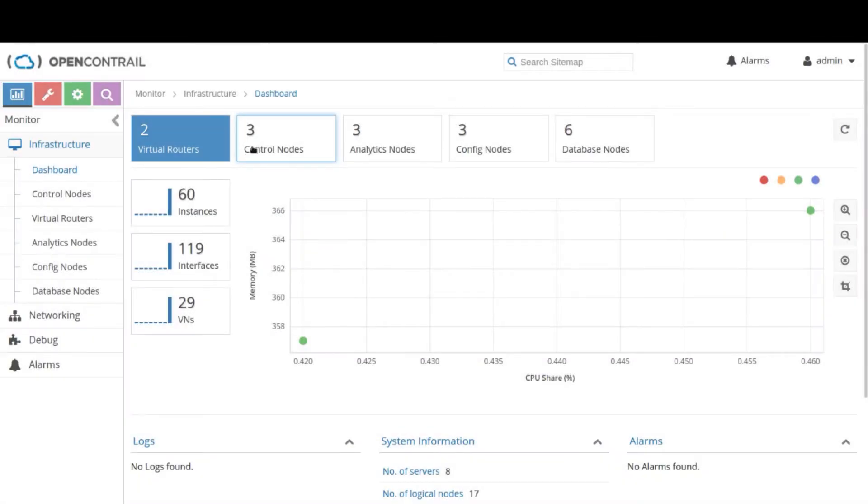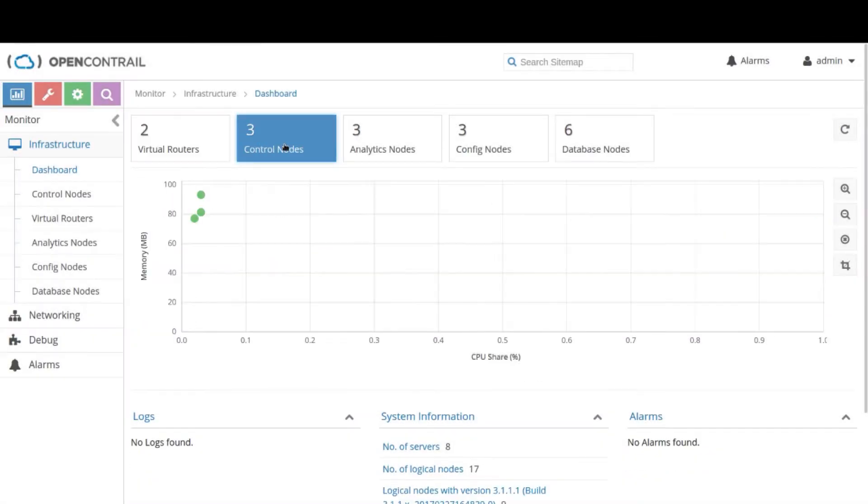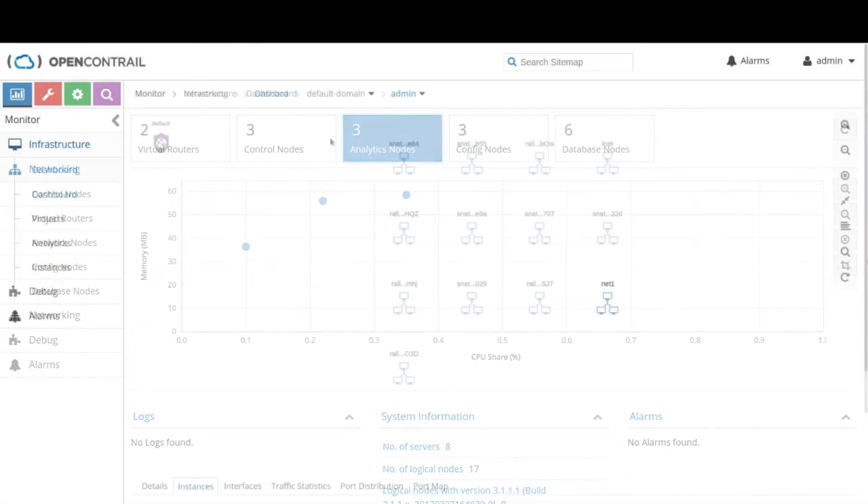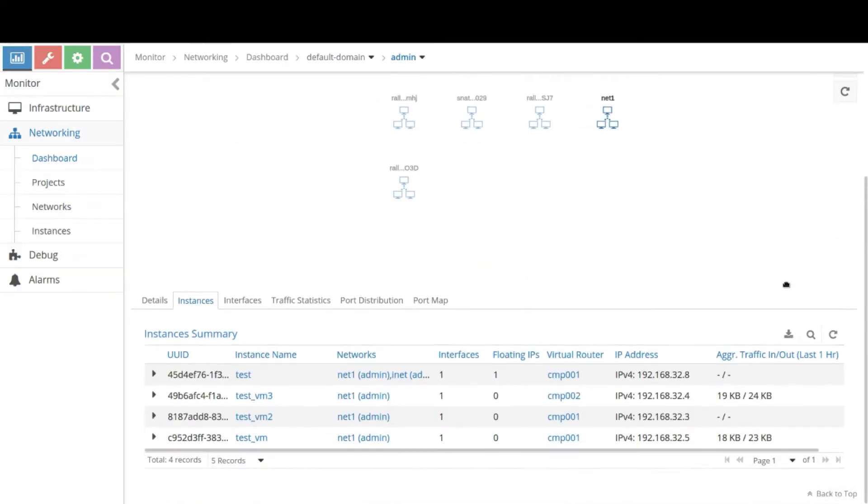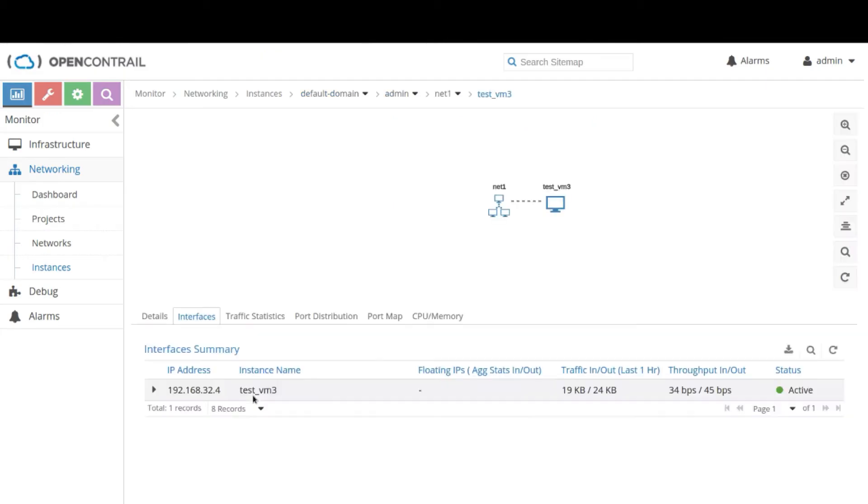OpenContrail offers an advanced user interface that gives administrators and operators a powerful tool for the whole data center infrastructure. It gives overall structure views on a global basis allowing operators to drill down into analytics from the dashboard through projects, networks, and instances.